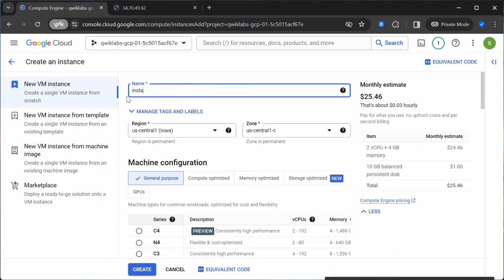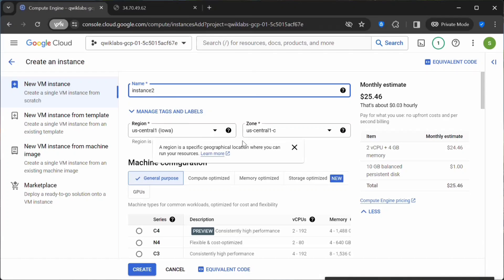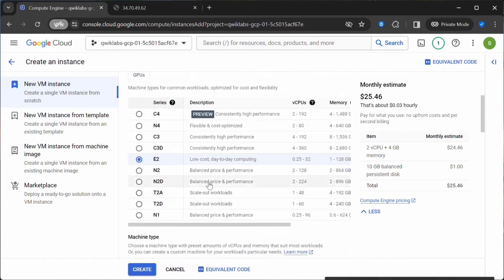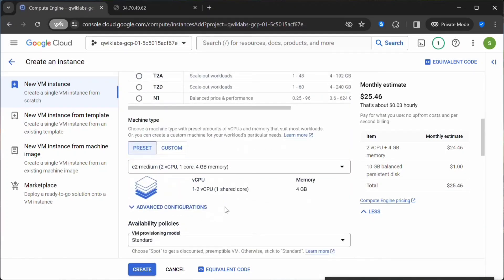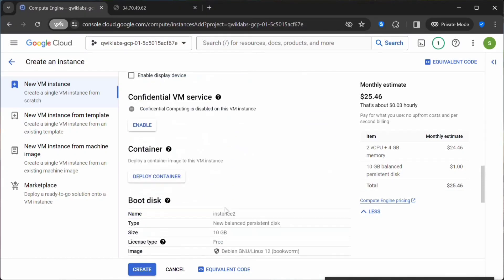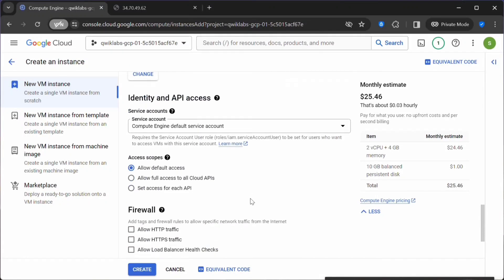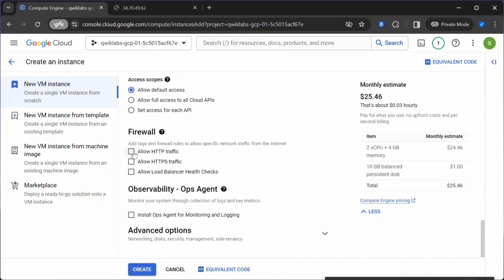Here I will be naming my instance as Instance 2, and I will keep the default configuration as is. The region will be US Central, and machine configuration will remain default. Please make sure that you use the Debian image. Next, under Firewall, you have to check Allow HTTP Traffic because we are setting up a web page, so we have to enable this option.